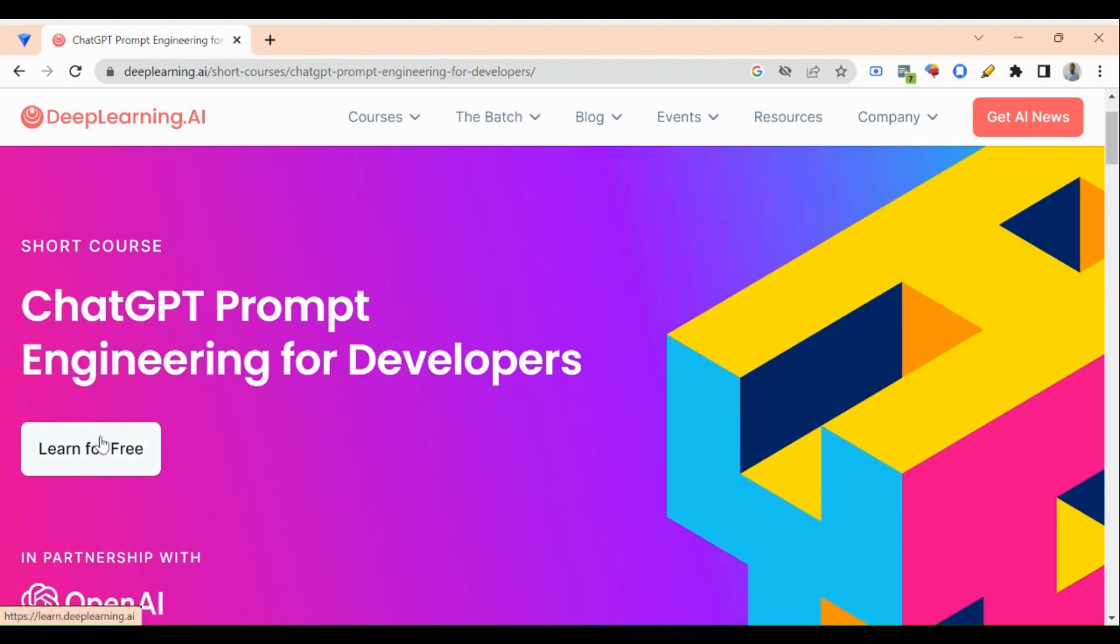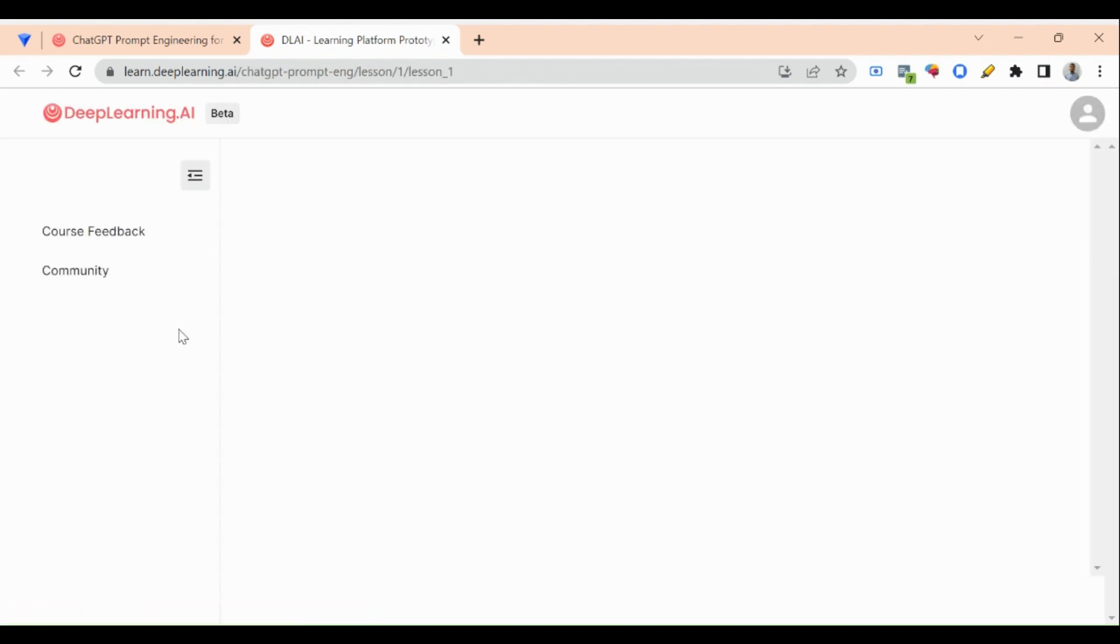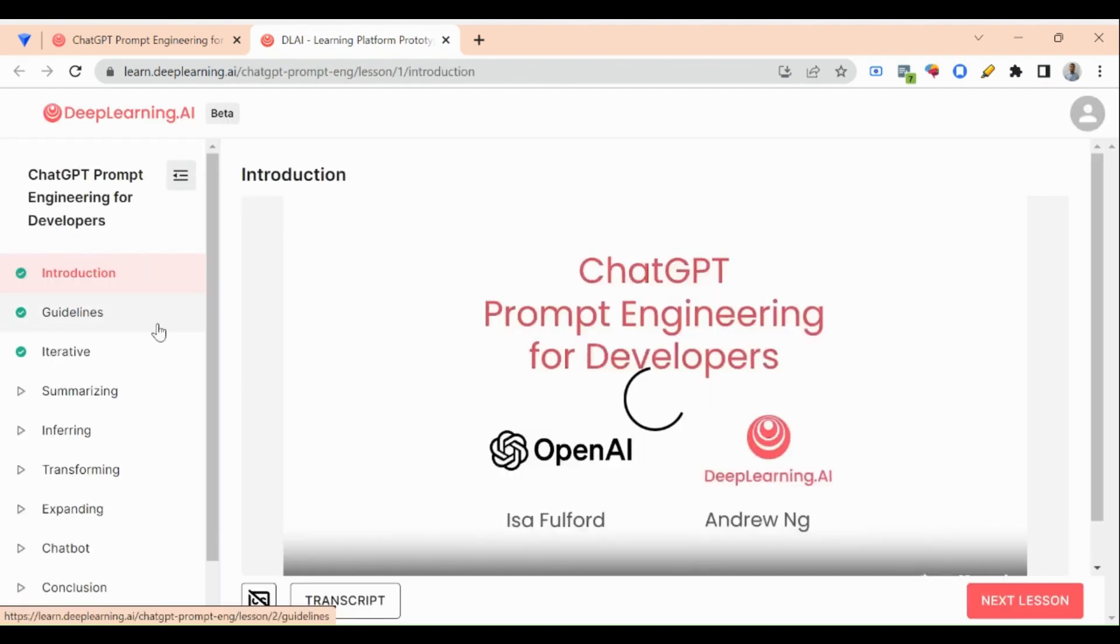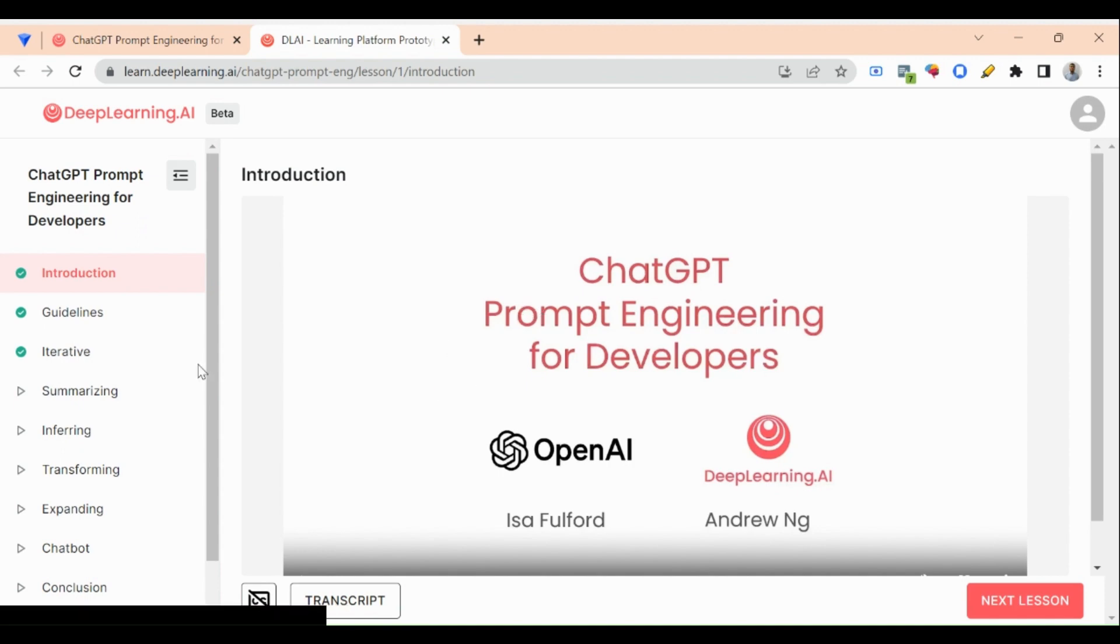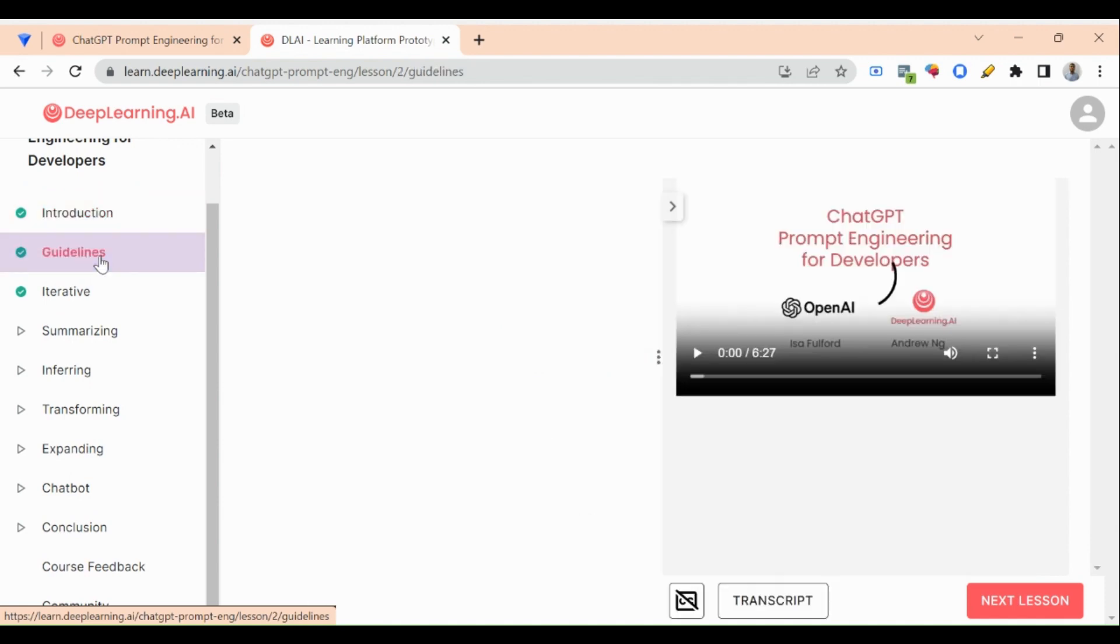First of all, if you access this course there are almost eight modules that you need to complete. First one is Introduction, Guidelines, Iterative, Summarizing, etc. I will show you that if you click on Guidelines.